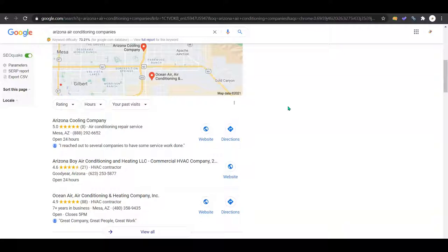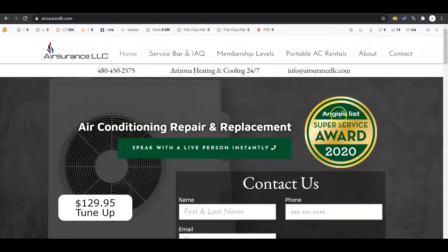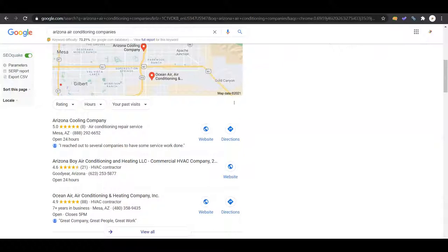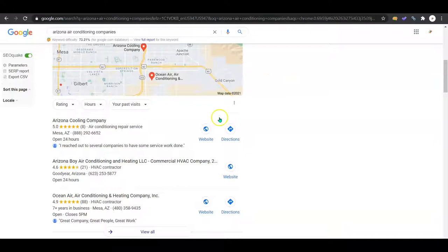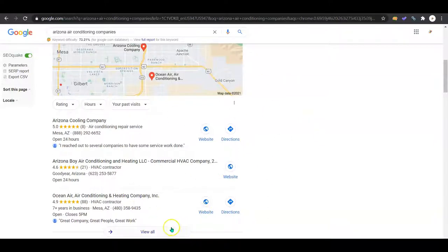And then there's something called citations. Citations are online directories like Yelp, White Pages, Yellow Pages. I saw you even had a reference for Angie's List - same type of situation. They are just online directories of companies, and if they have your information, it boosts you here.